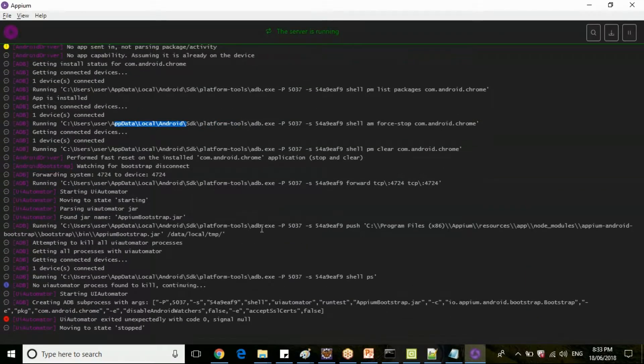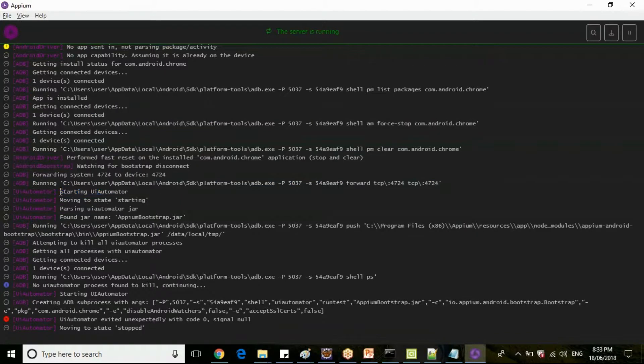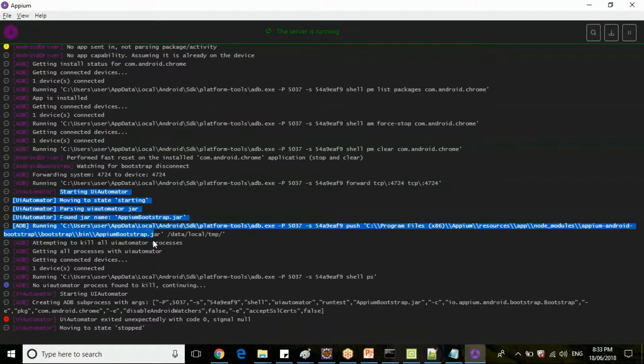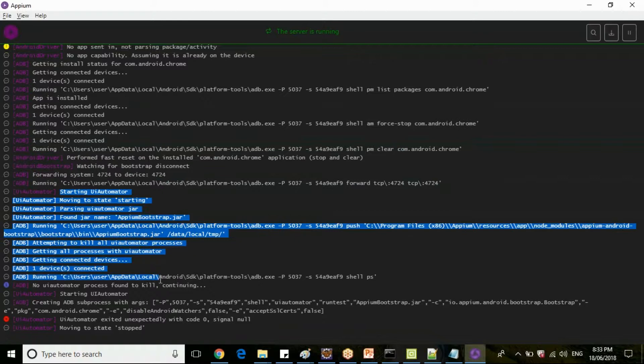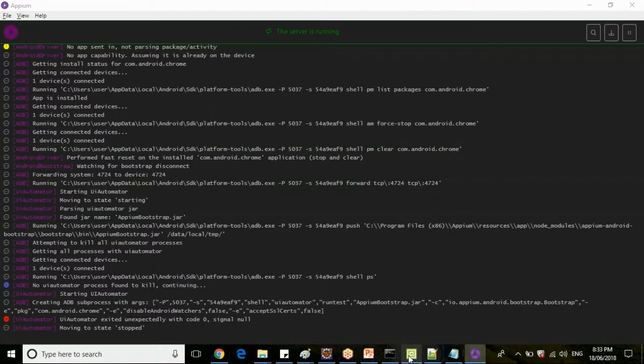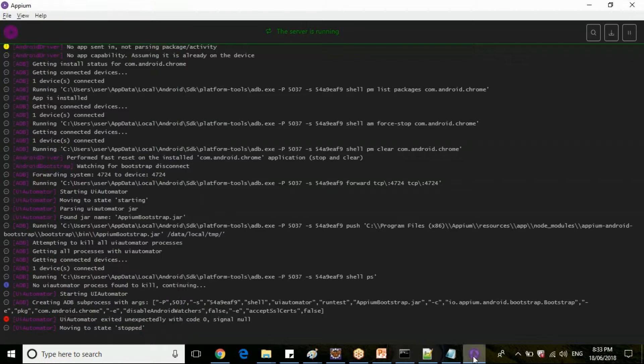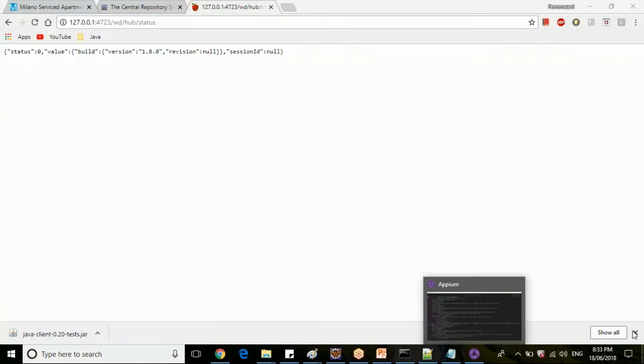Now finally, if your mobile device is detected, it is starting UI Automator. It is starting UI Automator now. There are some unexpected errors from UI Automator, so let me just open the mobile device again.